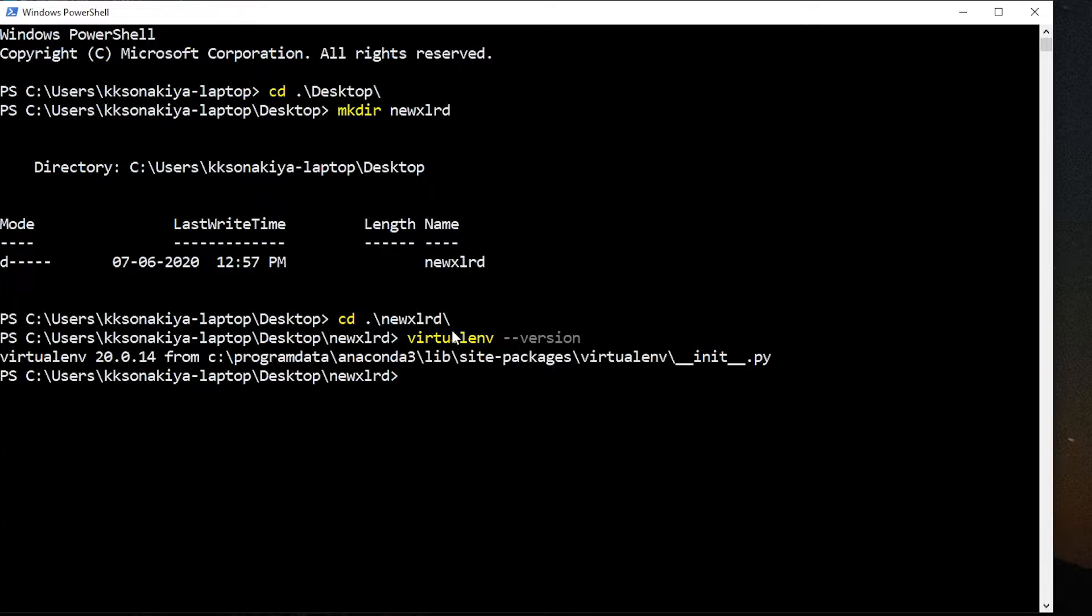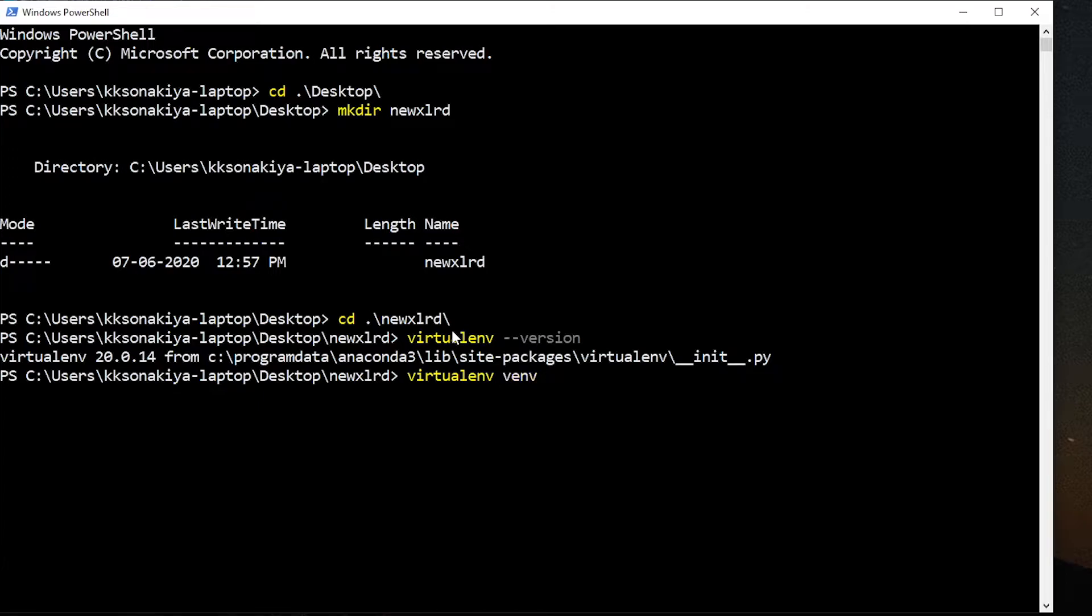So now you can just create a virtual environment via the virtualenv command and then 'venv' for the name of the folder. It can be anything, but just for convention it should be venv. It will take just a few seconds and it's done. You can see that venv is created.